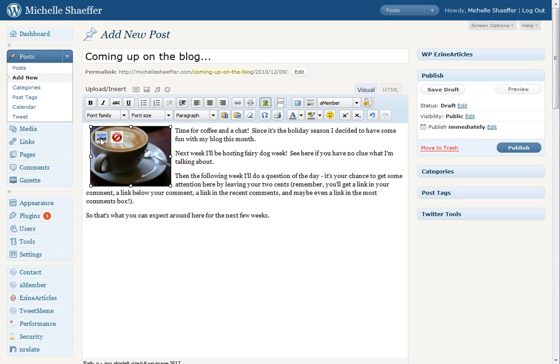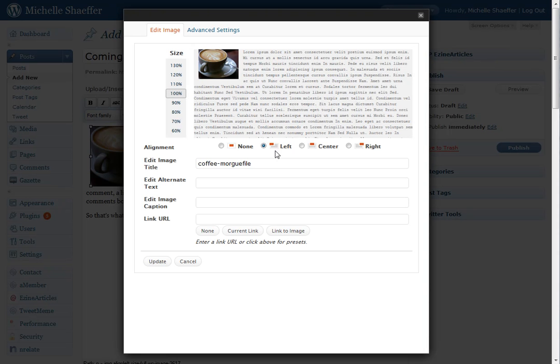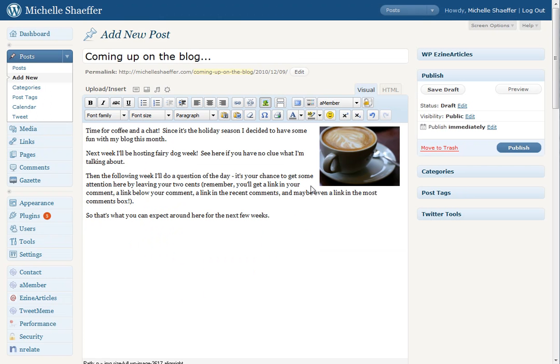If you want to move your image from the left to the right, you can go in and change the alignment. So here I just hit Right, and then hit Update. Now my image is right there.